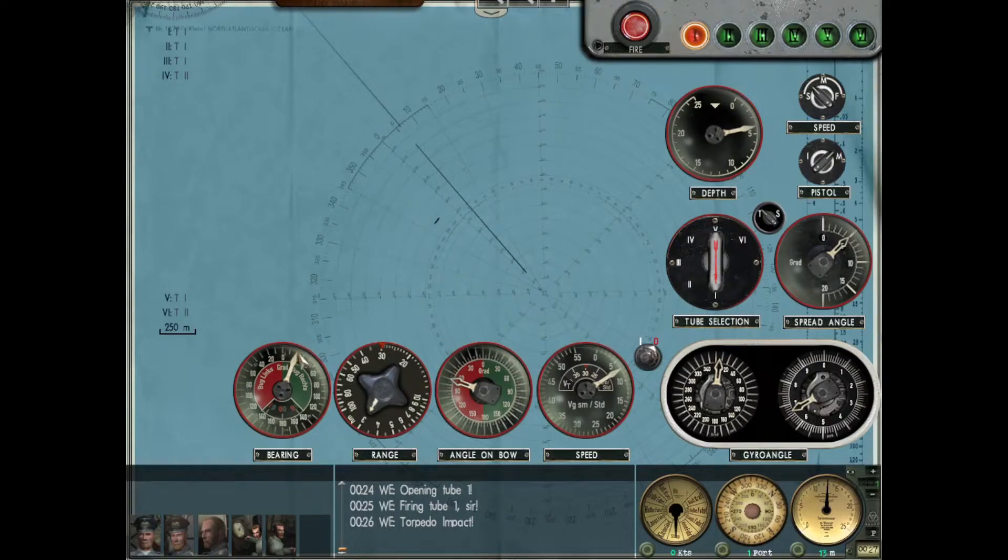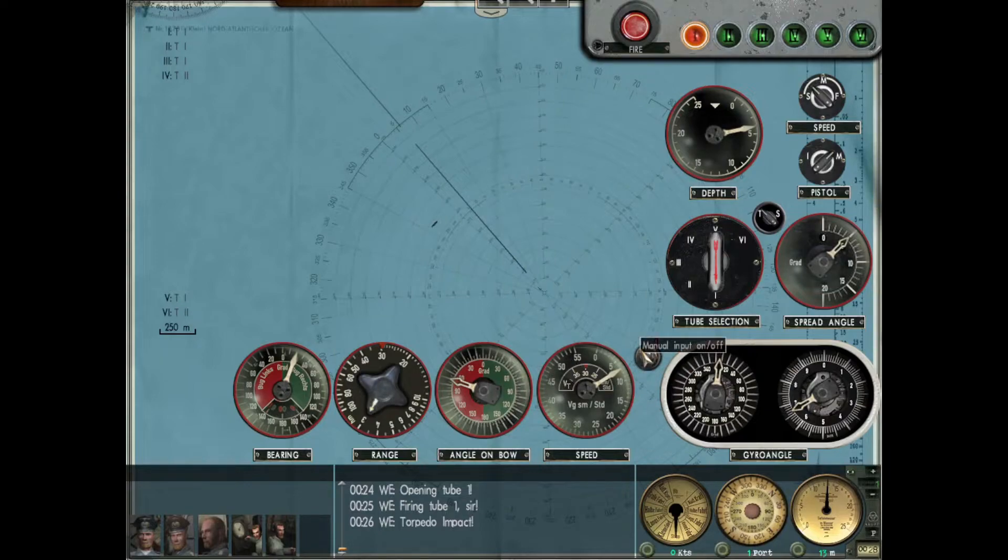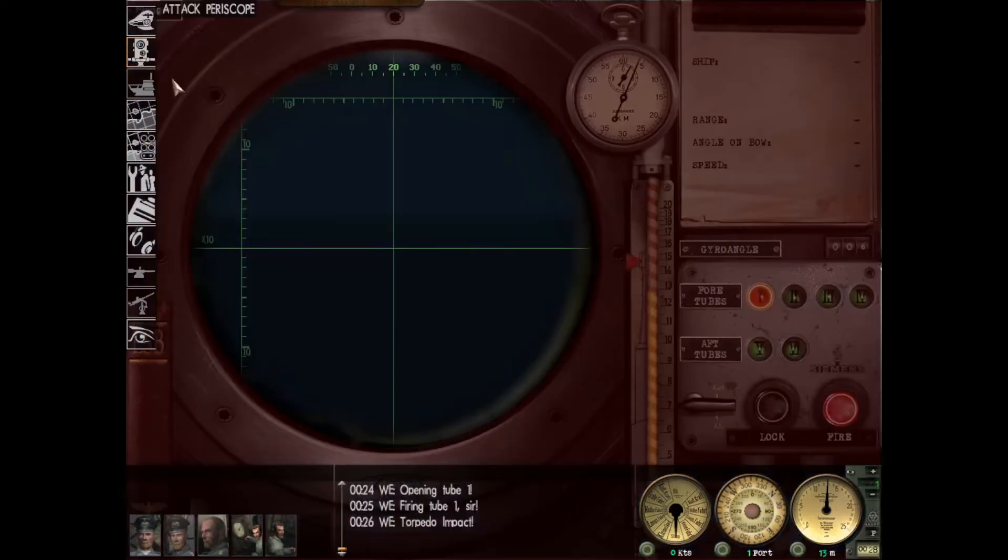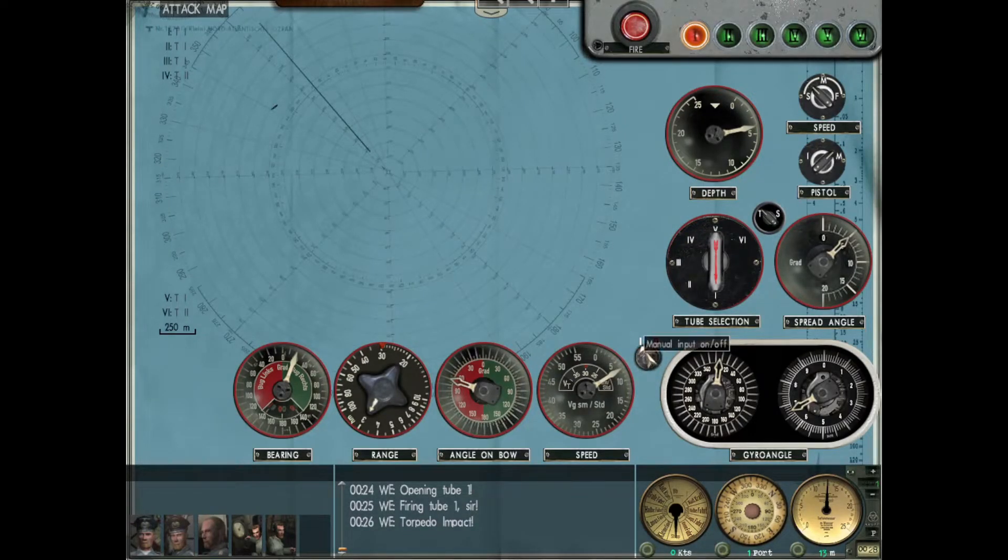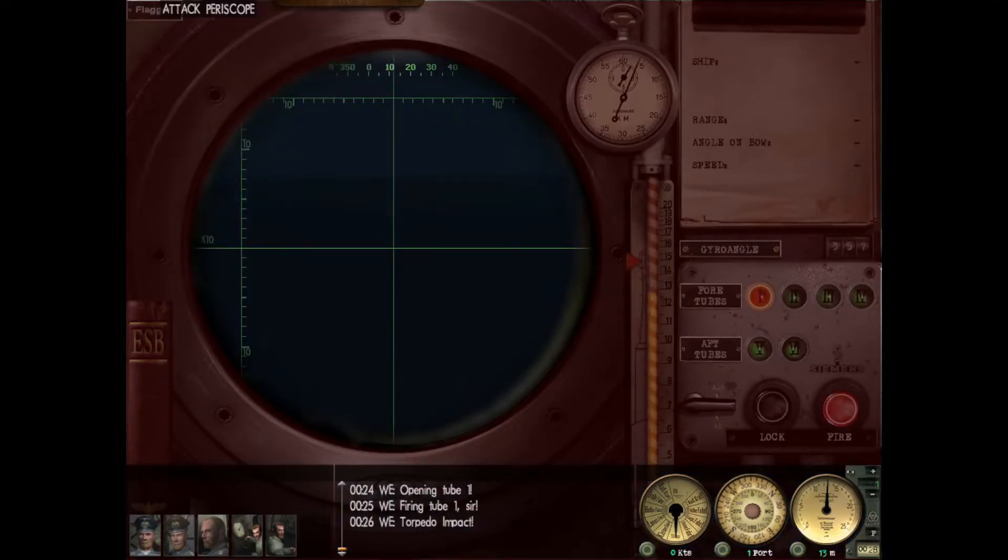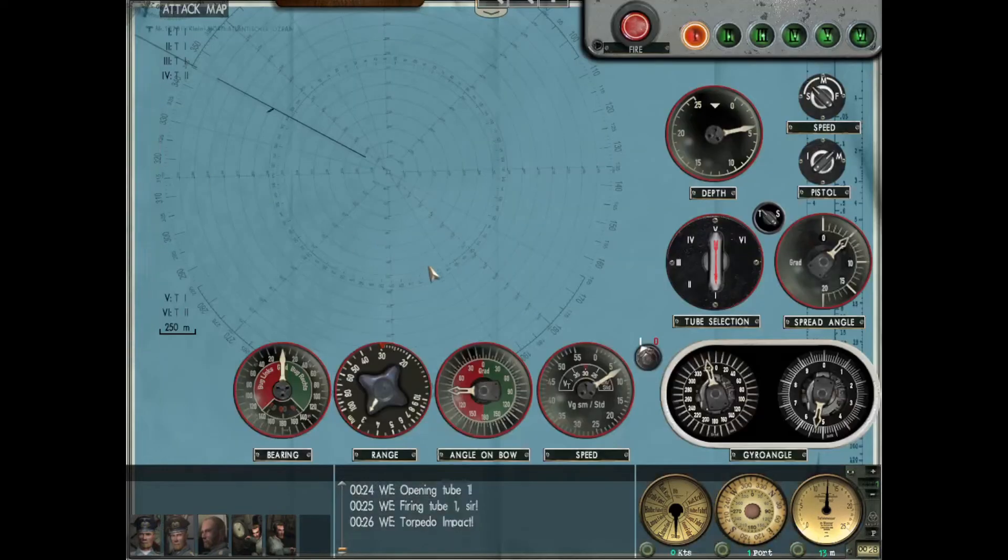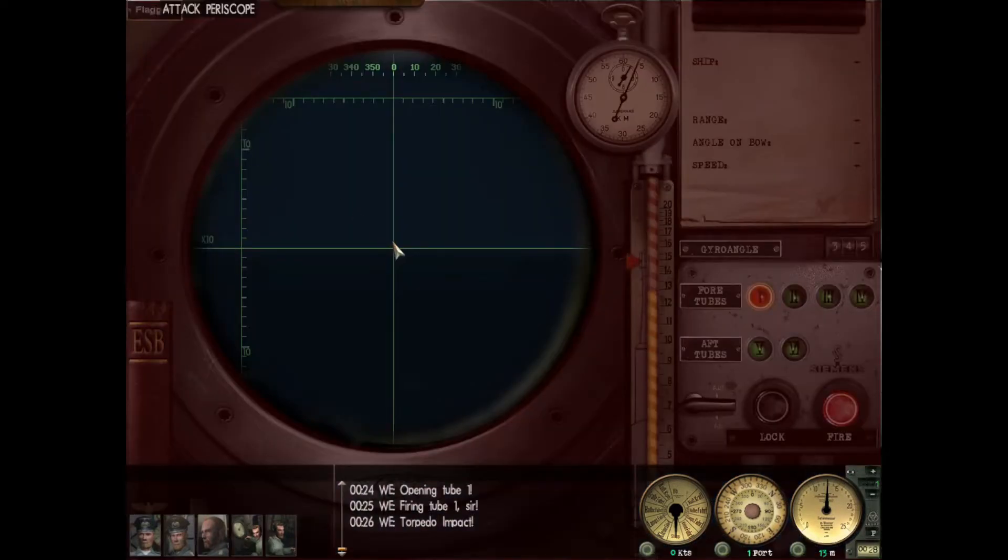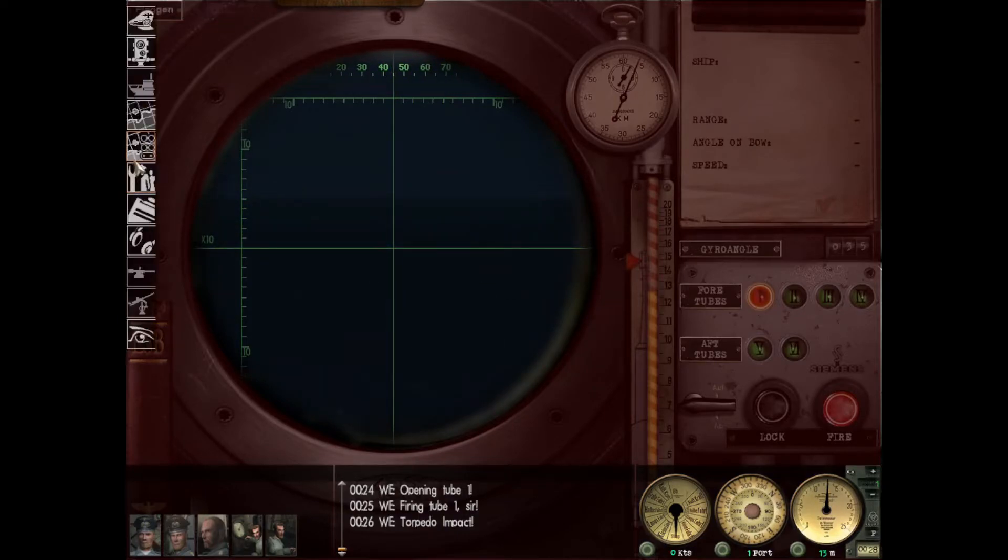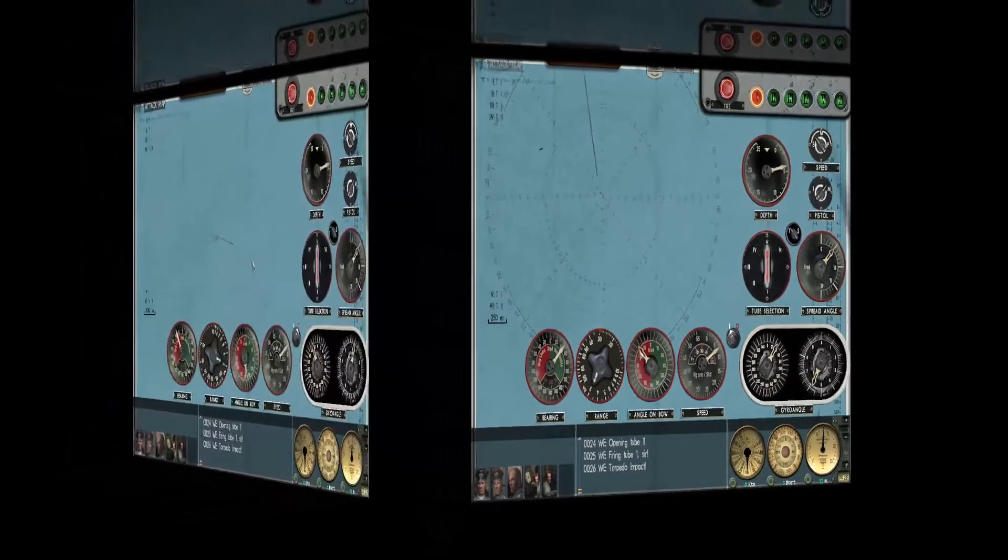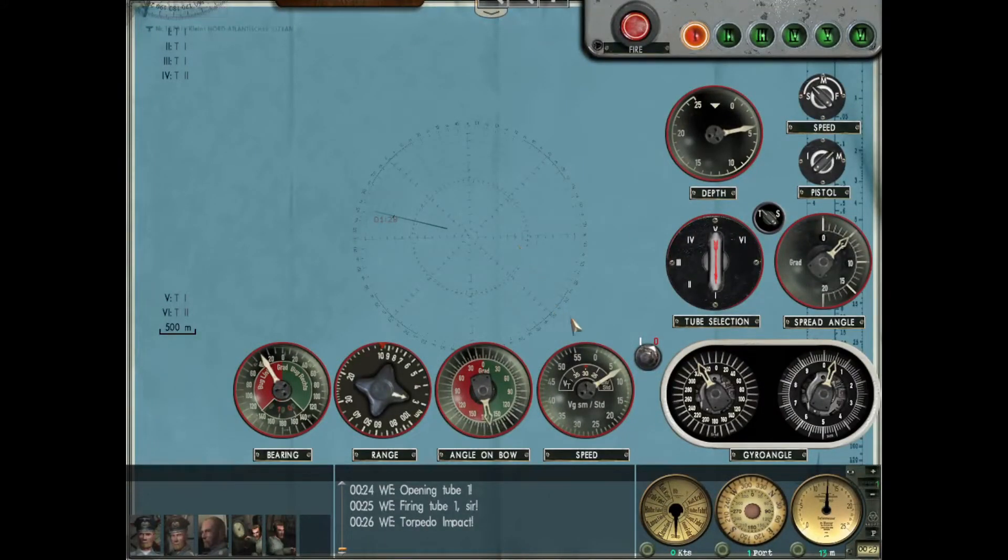Once you have that set up - we set up the torpedo solution for 20 degrees bearing and 70 degree angle on bow - once you have all that in there, you can turn this dial to the left. Now that I've ticked the dial to the left, it's going to account for that. If I look at zero straight ahead, I've moved our periscope 20 degrees to the left. You can see the angle on bow has now moved from 70 to 90. If I move to 45 degrees on the periscope, the angle on bow is now at 45 degrees to port.